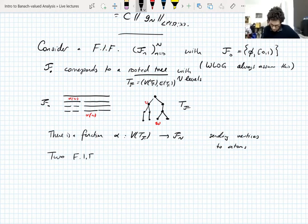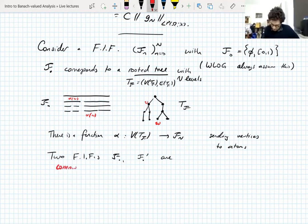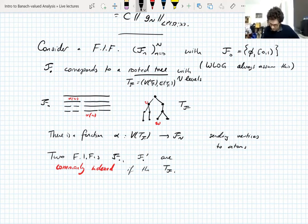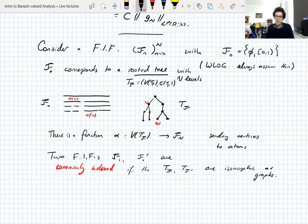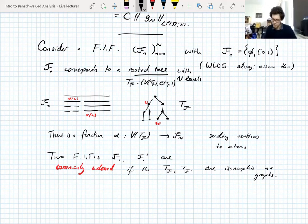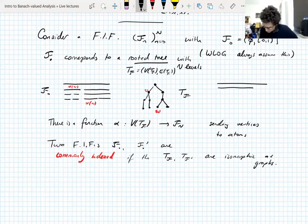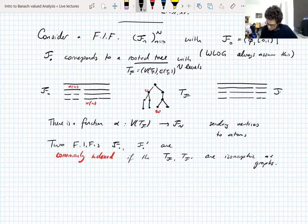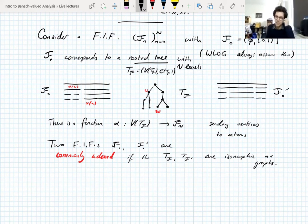If we have two finite interval filtrations F and F', we say they are commonly indexed if the underlying trees T_F and T_{F'} are isomorphic as rooted graphs — basically meaning they have the same tree associated to them. The reason for the term 'commonly indexed' is that you can have a common indexation of the atoms of both filtrations. You could have a different filtration with the same underlying tree but different interval sizes — it's got the same underlying tree, the graph structure is exactly the same.